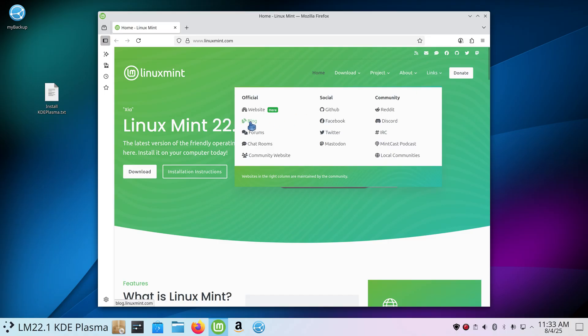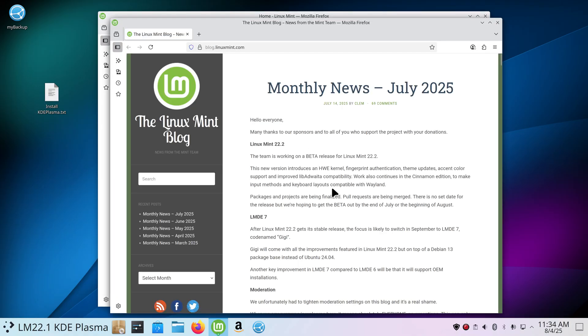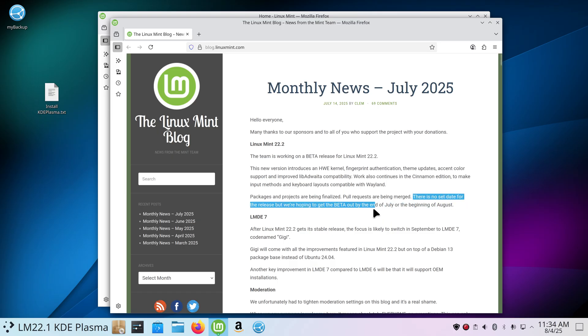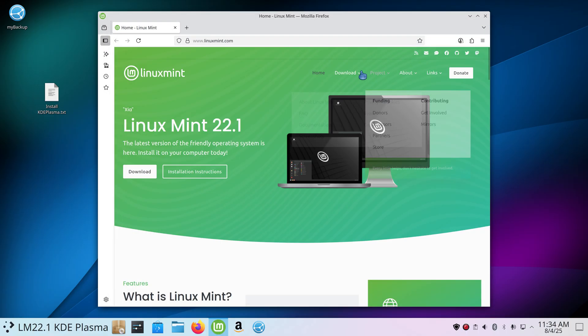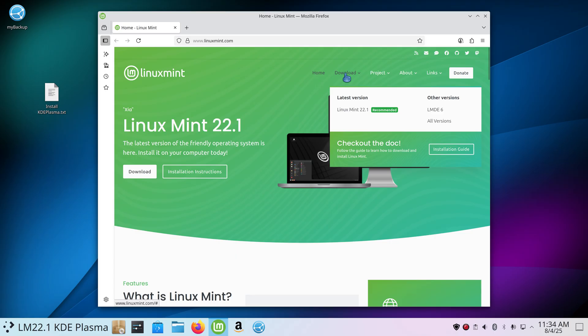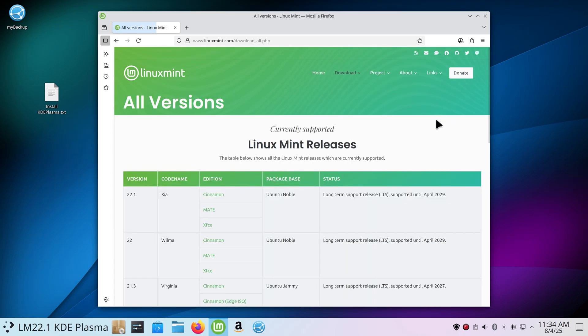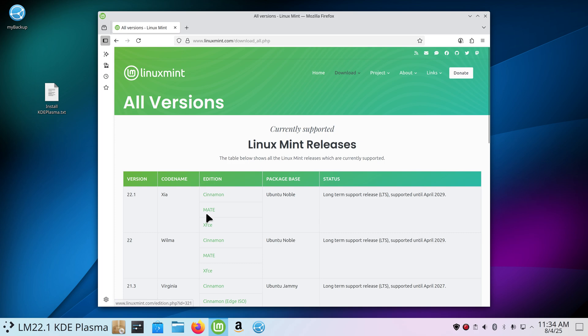Let's talk about what Linux Mint has on their website. This is Clem's blog if you've never read it. Linux Mint 22.2 should be coming out shortly. They have no set date but they were hoping to get that out by July for the beta or beginning of August. Some people may be interested in this one, fingerprint authentication. Later on, LMDE 7 will be replacing LMDE 6. I'm going to go to the download area of LinuxMint.com and click all versions.